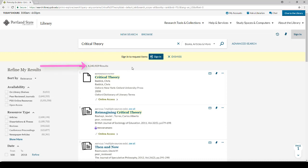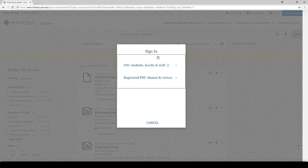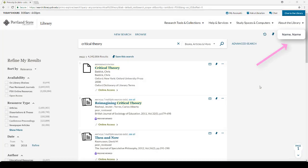In order to help us organize our sources, as well as to make sure we have the best access to the resources, it's time to sign in. Once you've signed in, you will see your name up here on the upper right side of the webpage.